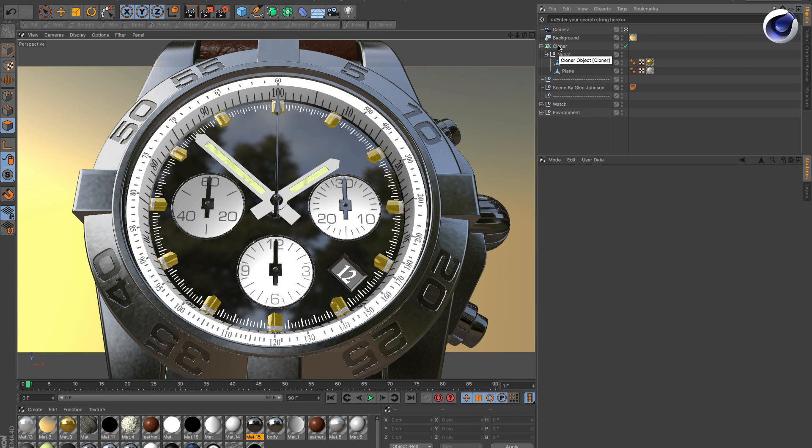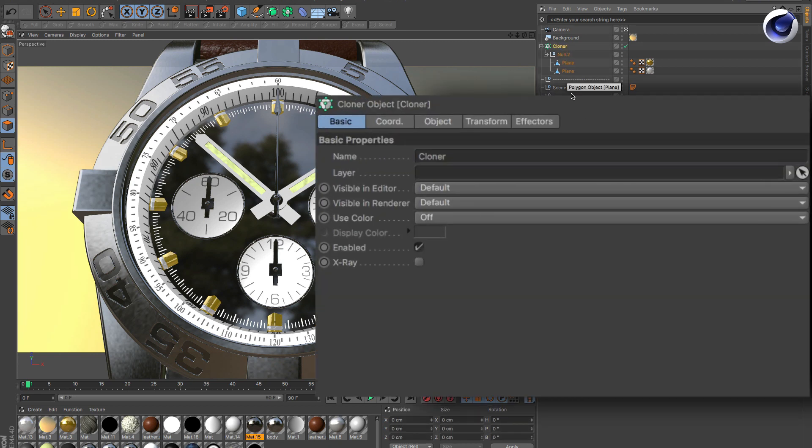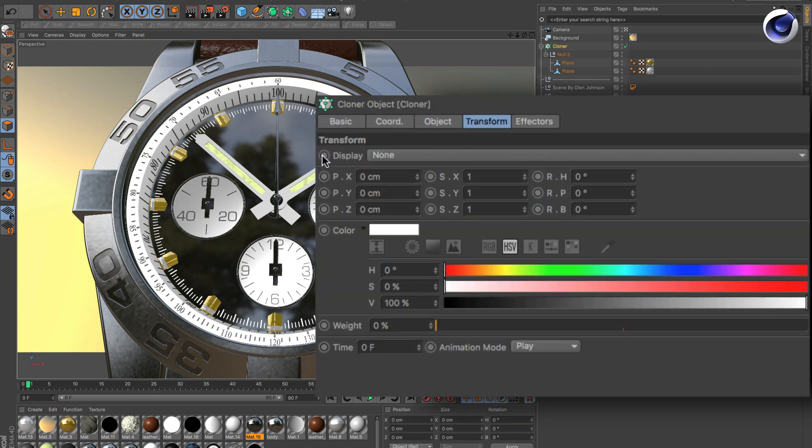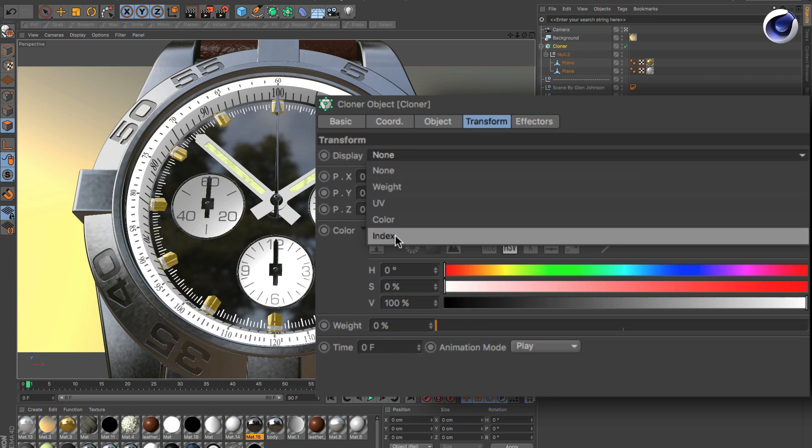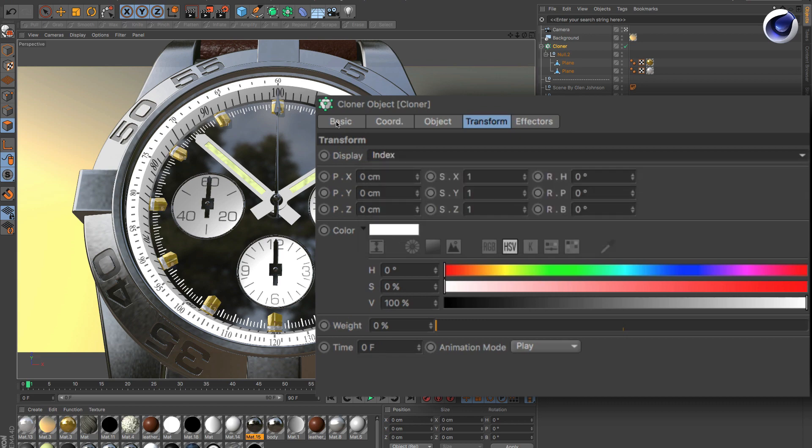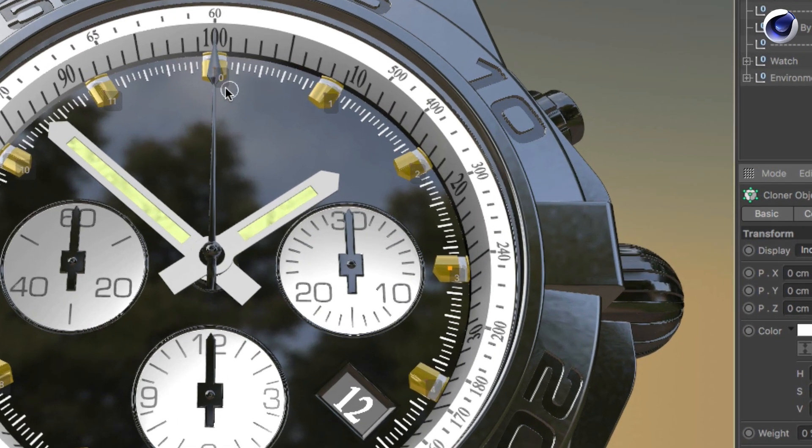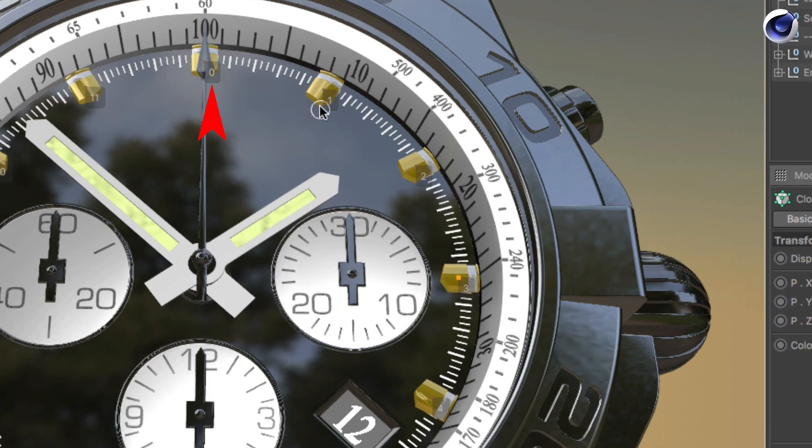I click on the cloner, then go to Transform and change the display mode. Change it to Index, and you can see the clone indices: 0, 1, 2, 3, and so on.